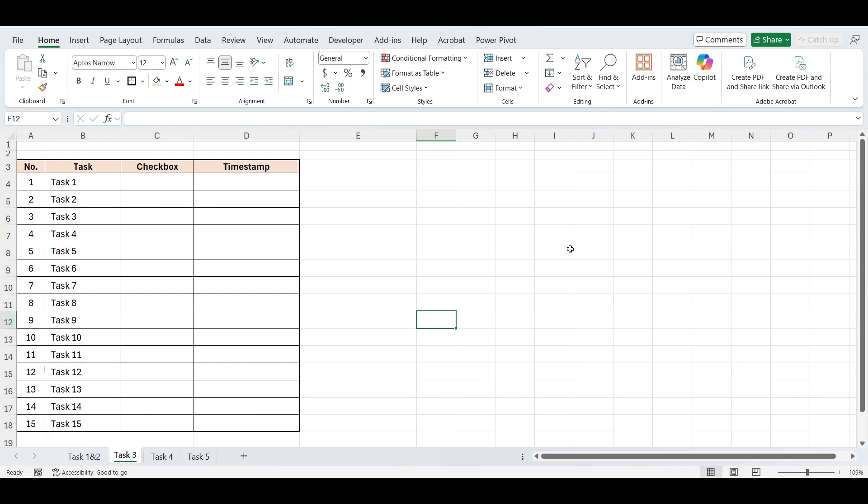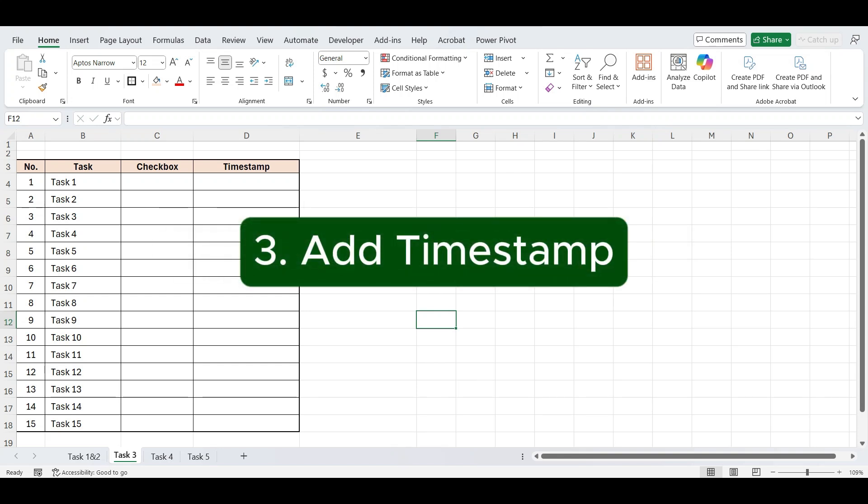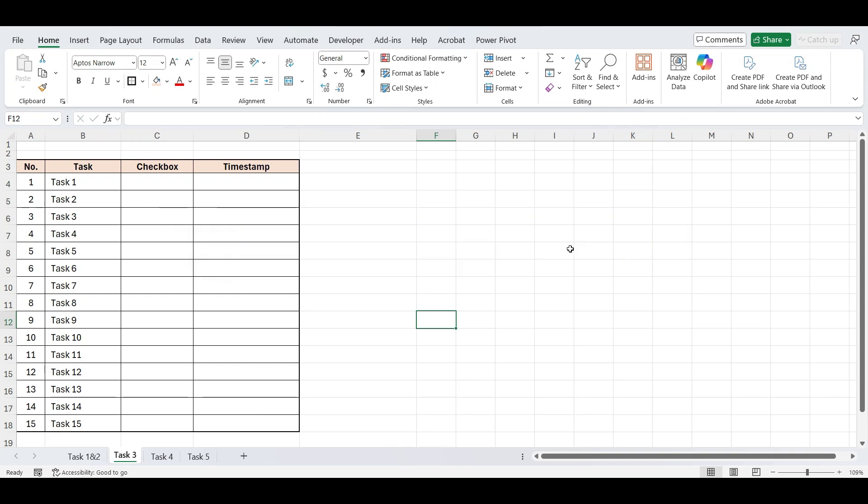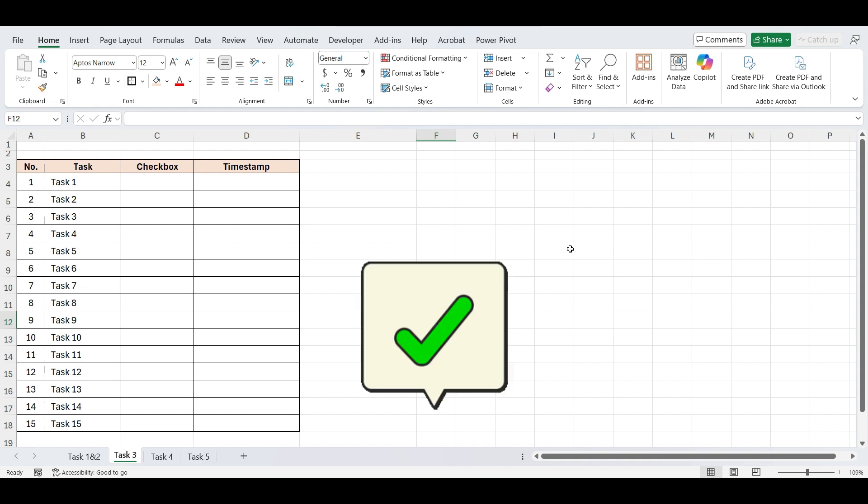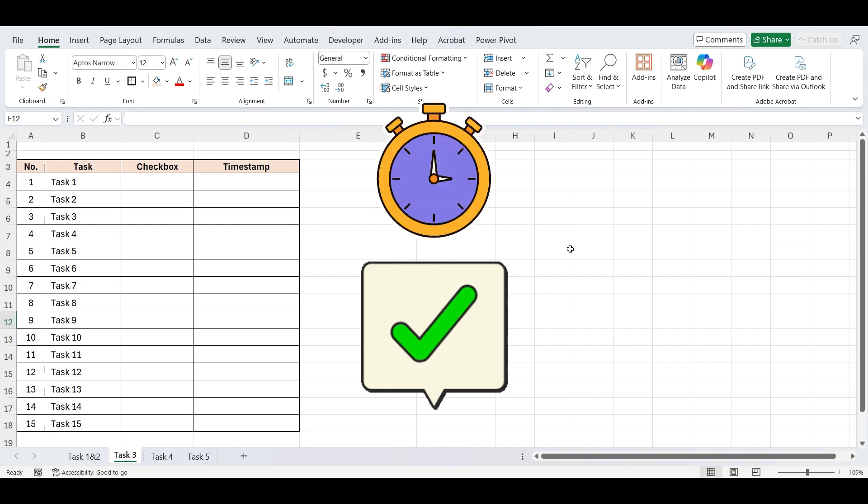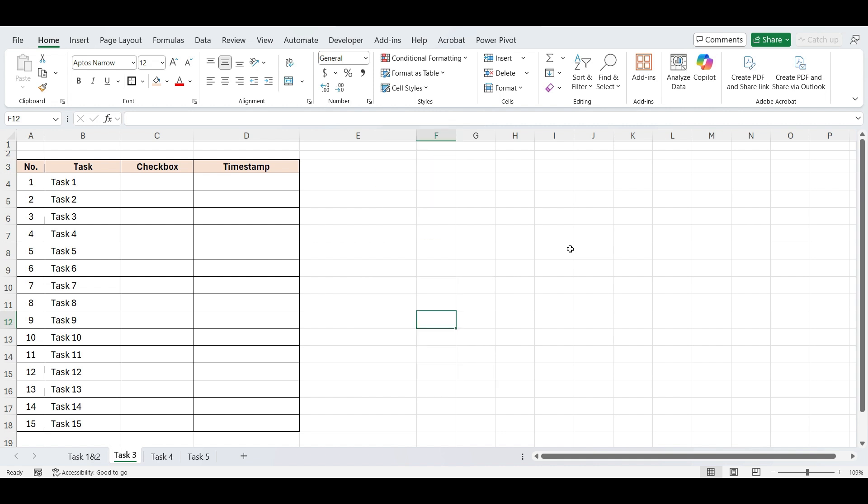Next task is add a timestamp when a checkbox is checked. In this task, we'll solve a common office problem. Whenever a task is marked as done using a checkbox, we want Excel to automatically record the date and time it was checked, and not change it later.